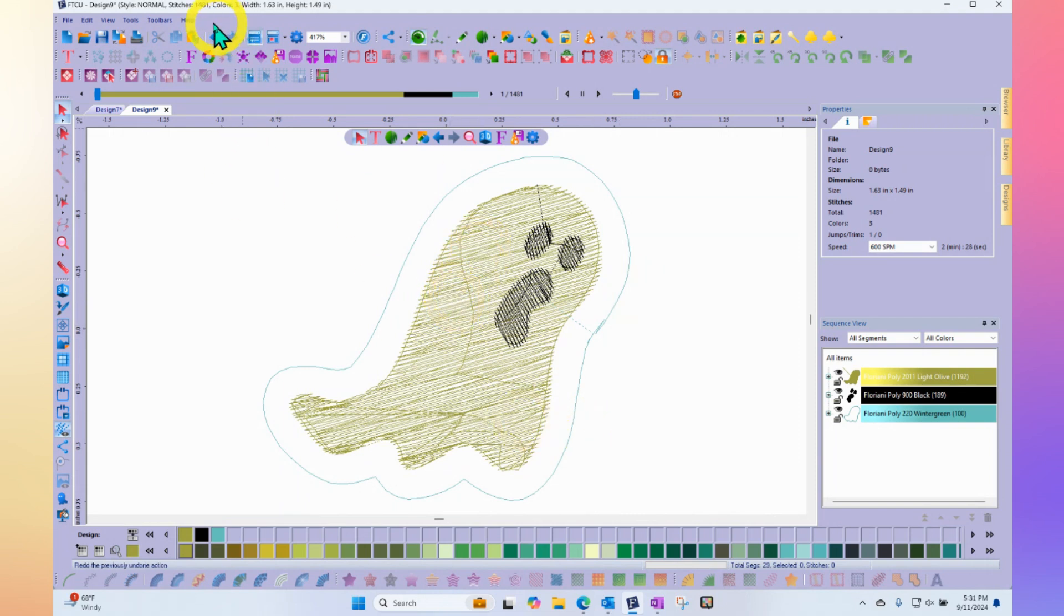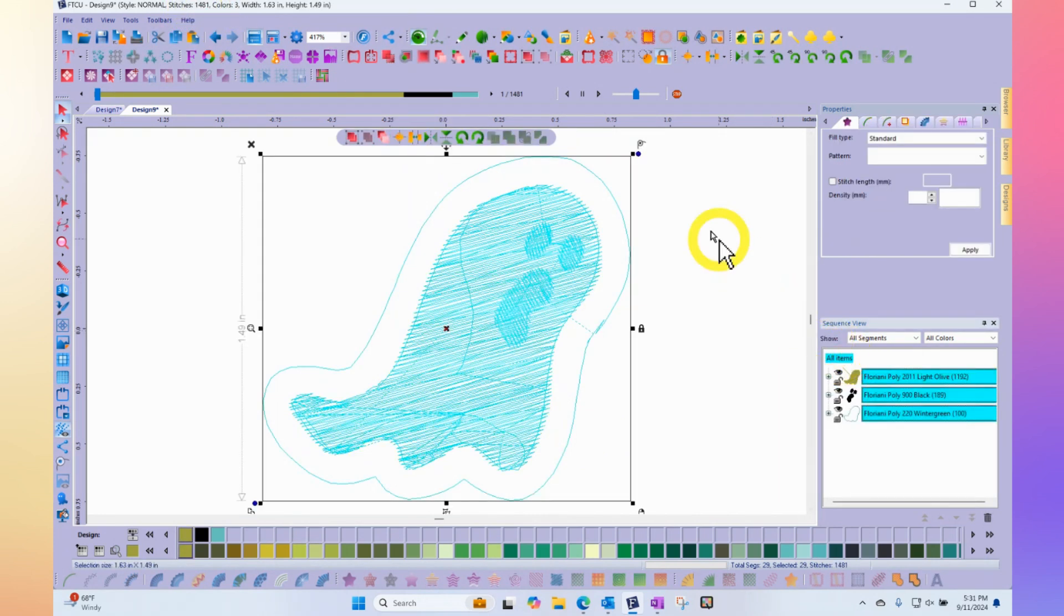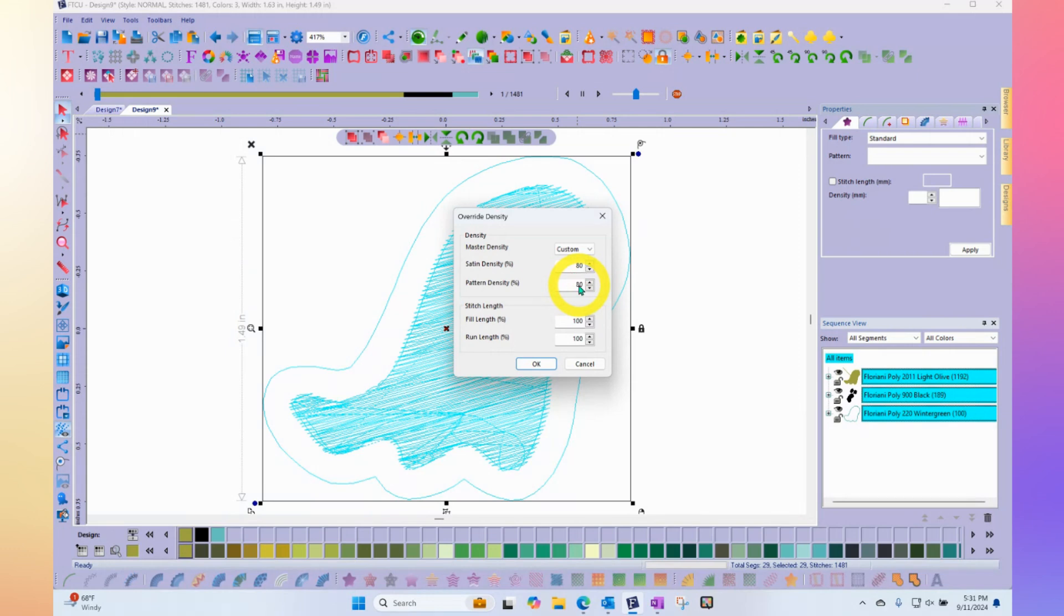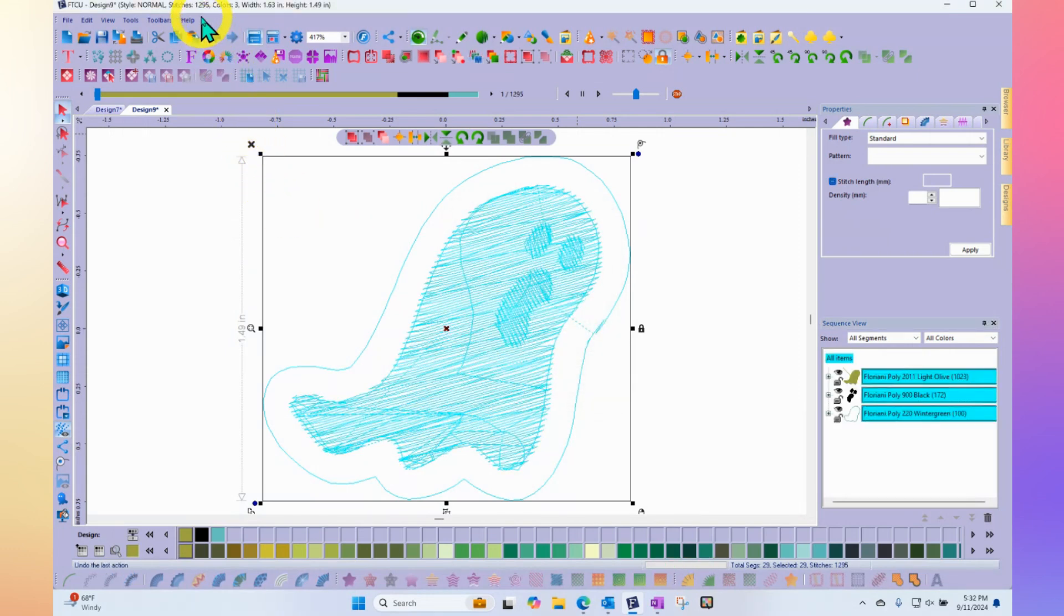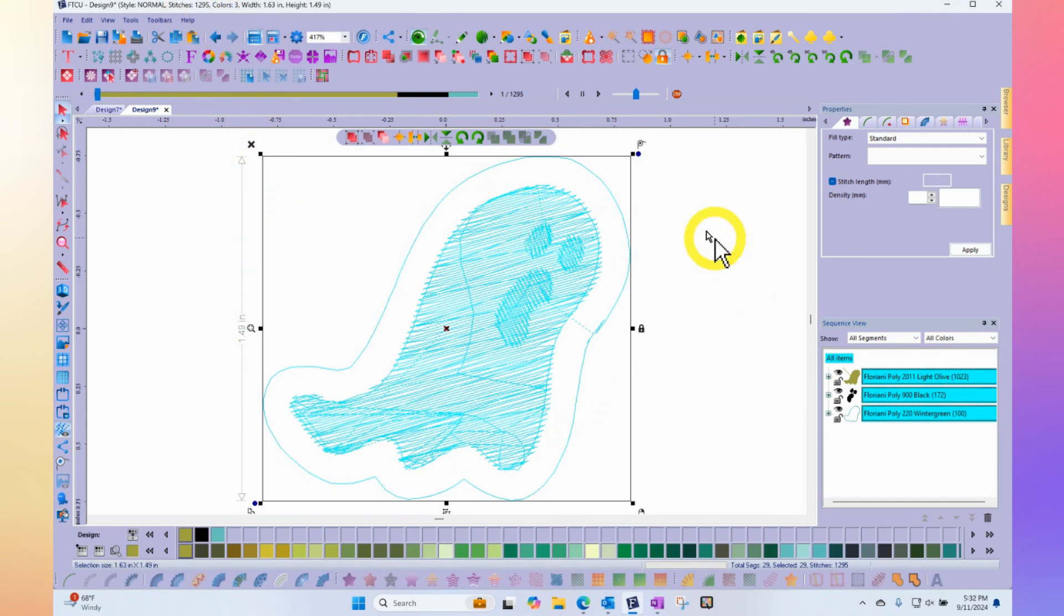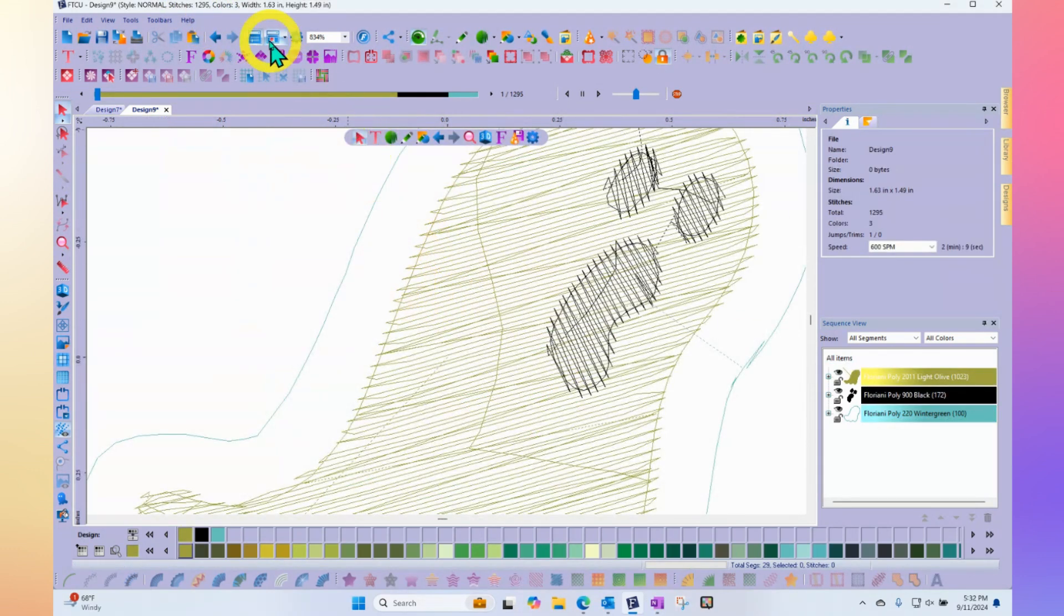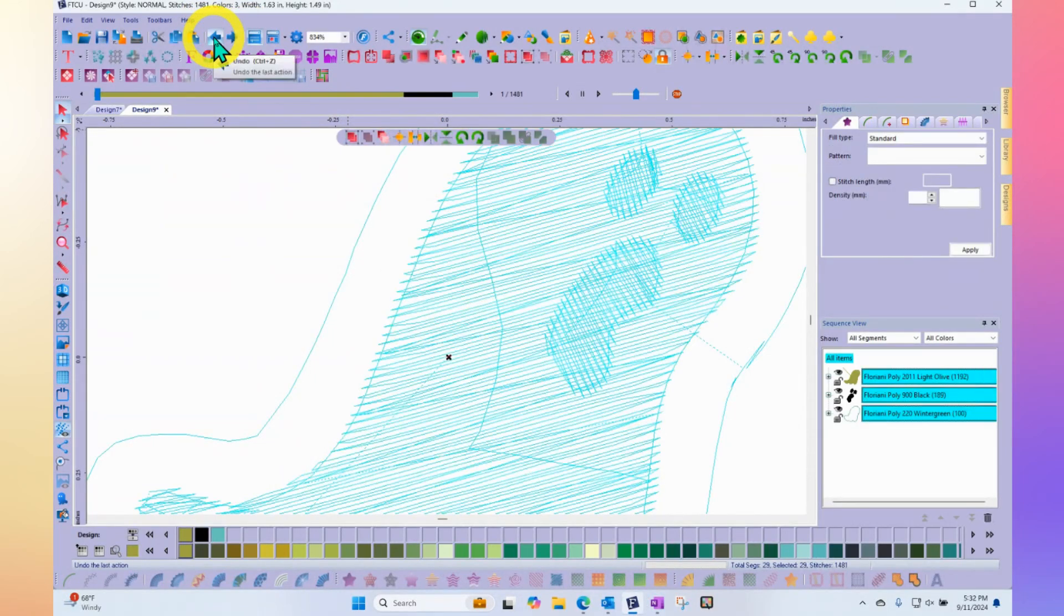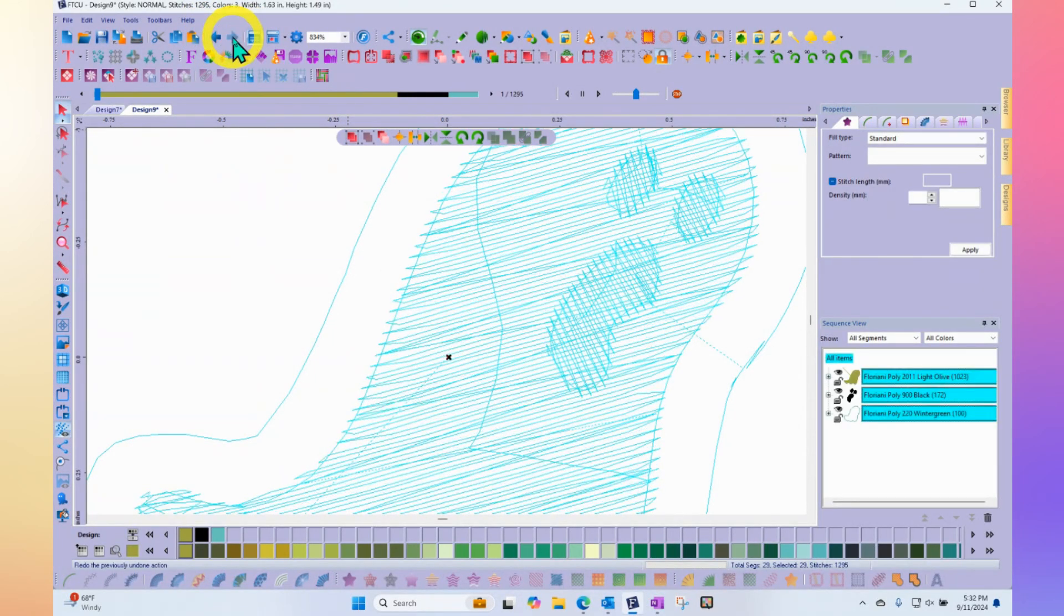If you look here, it says it's got 1,481 stitches. If I select everything, and now if I use my density optimizer, and even if I just make my satin density and my fill density 80% less and click OK, we'll watch the stitch count go down. Now it's 1,295. And you can sort of see the rows of stitches getting, in this case, further apart when I made it less density than when I made it a little more density.